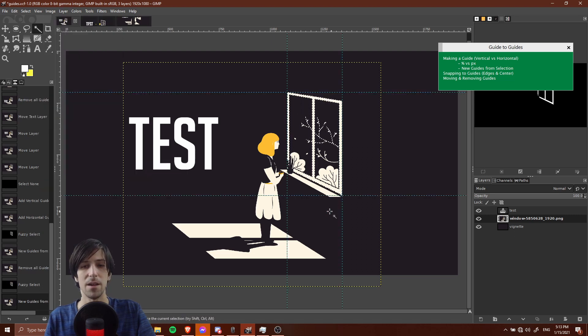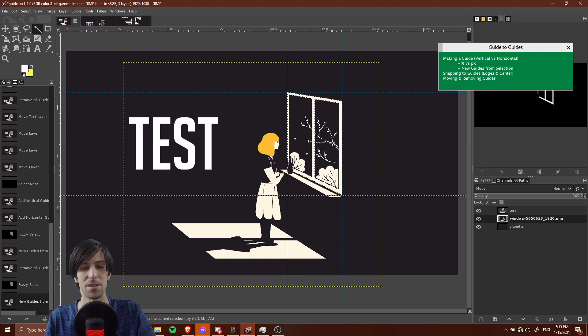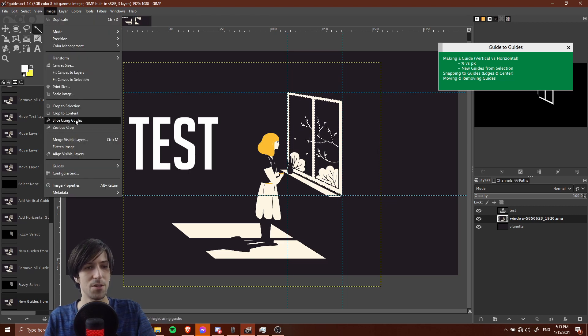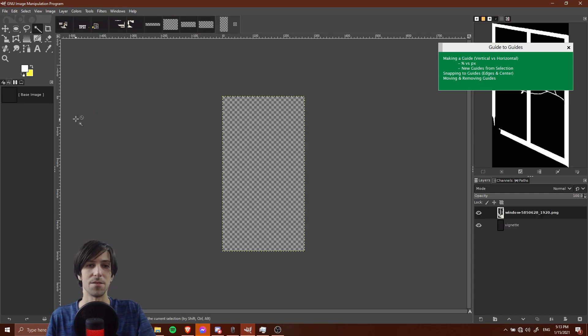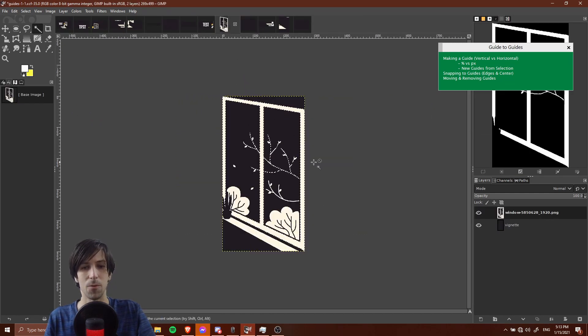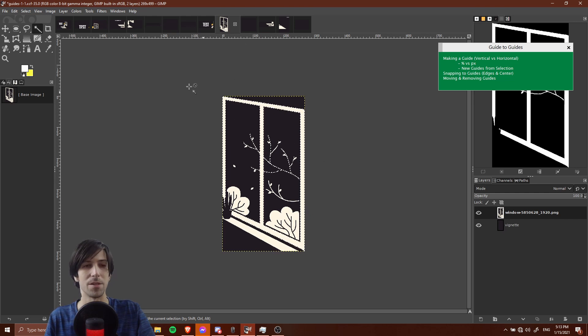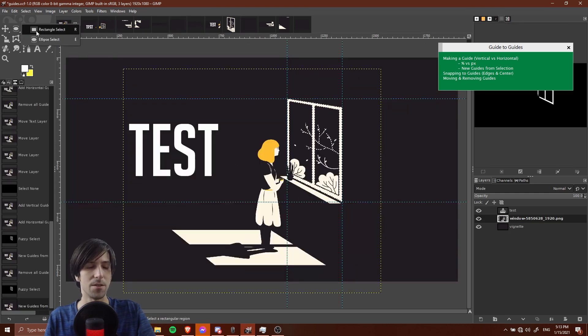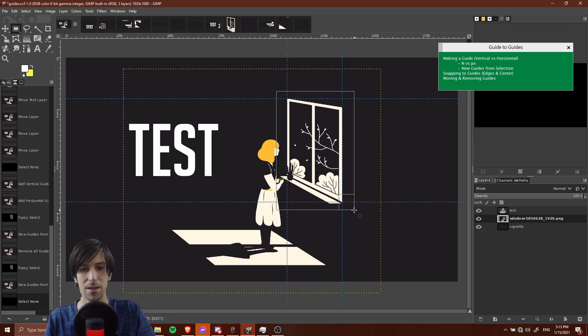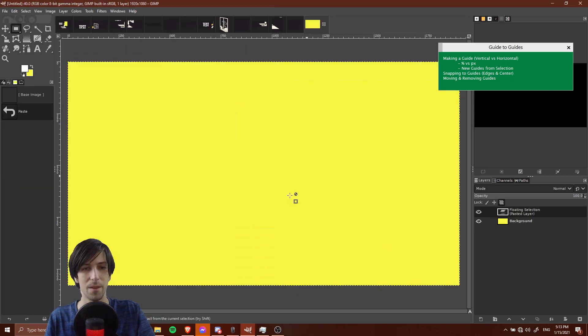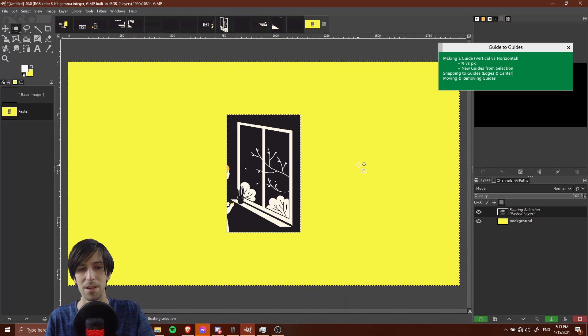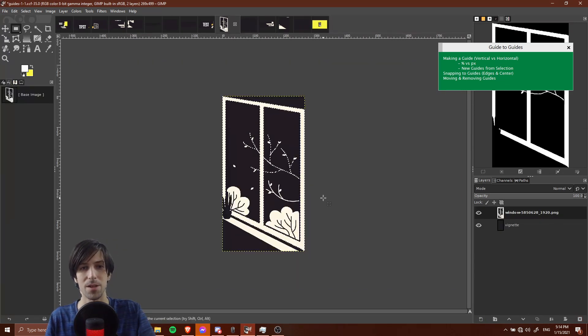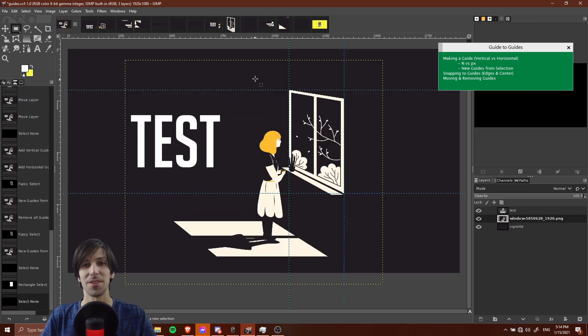If you wanted to get this as one separate image document, you could always go up to image and then slice using guides. Then one of those documents is going to have that window or the frame of the window from the selection. You could also just do that with the rectangular select and then grabbing what you want, cutting it away, bringing it into a new document and then pasting it in. But one of the advantages of using the guides is it's going to be pixel perfect precise every time if you set it up right.